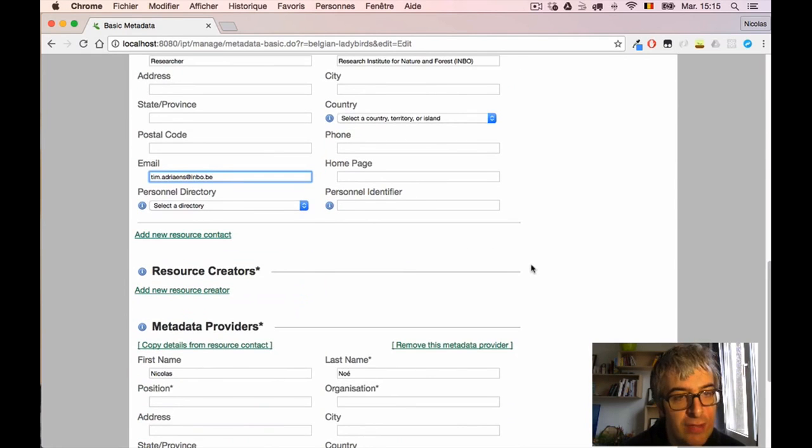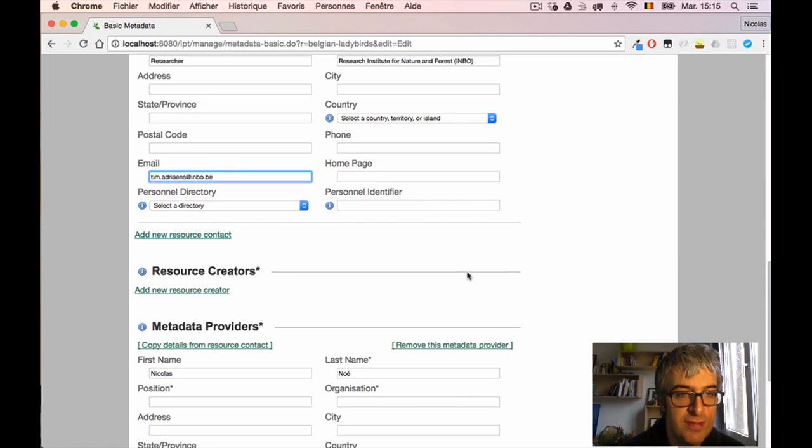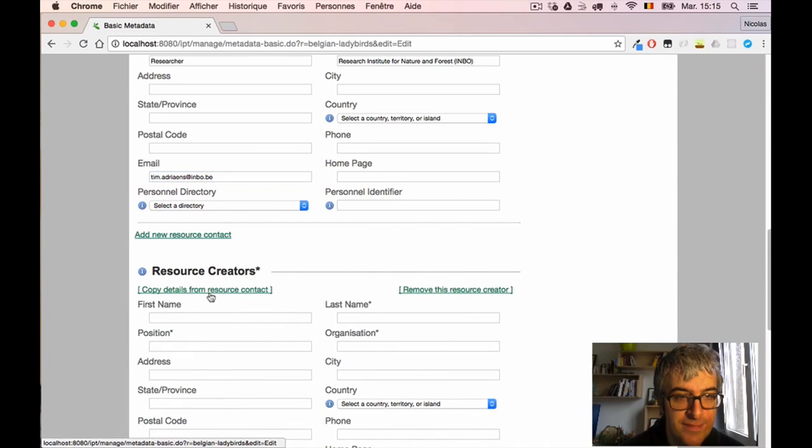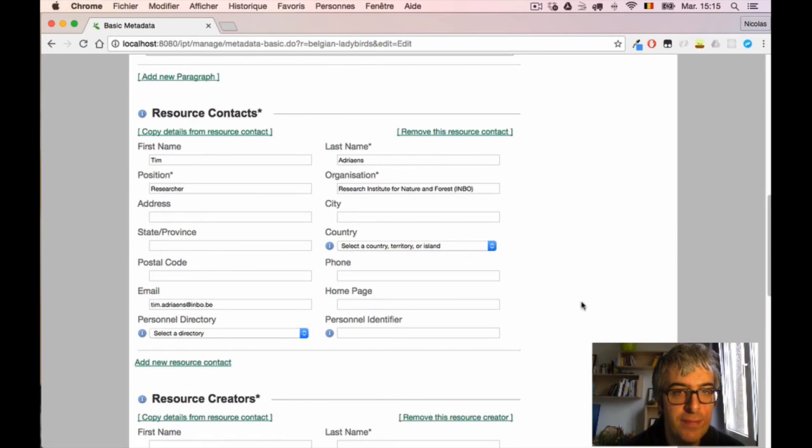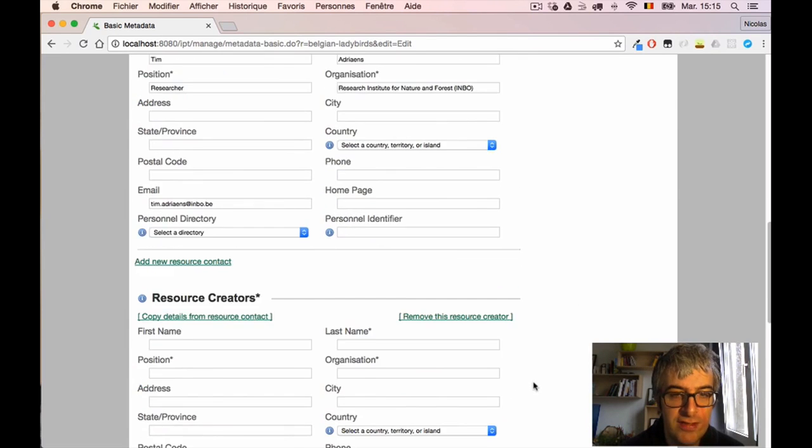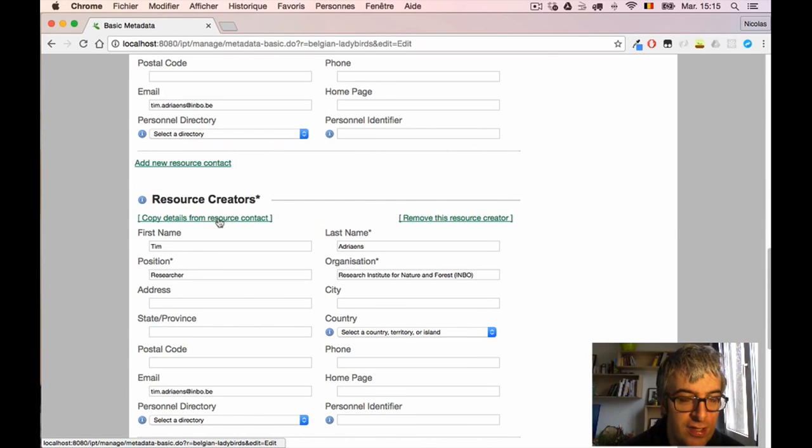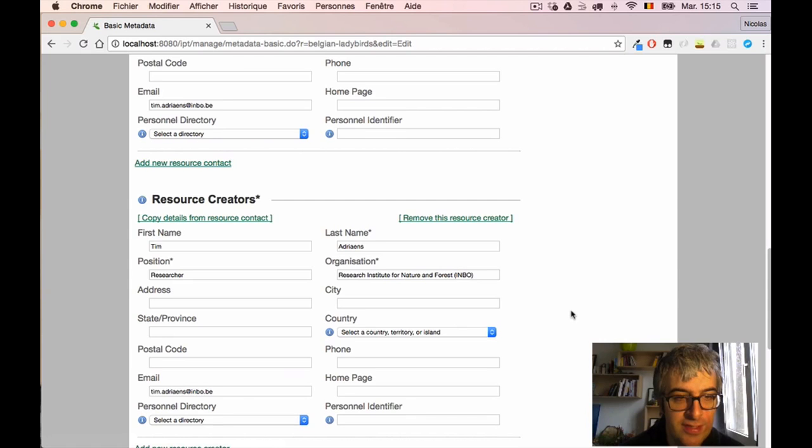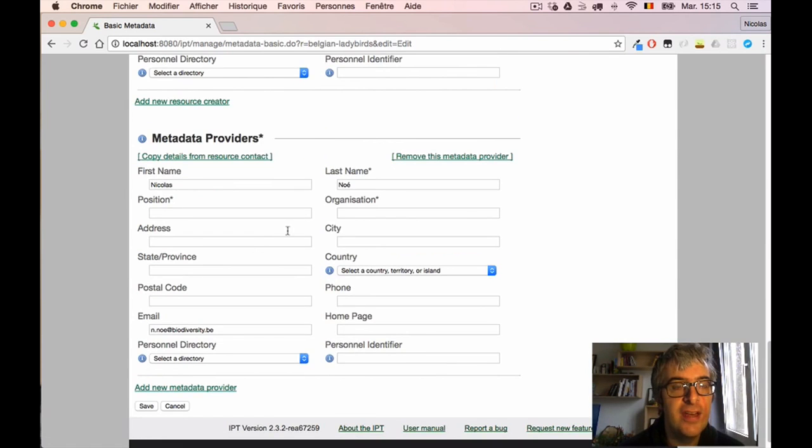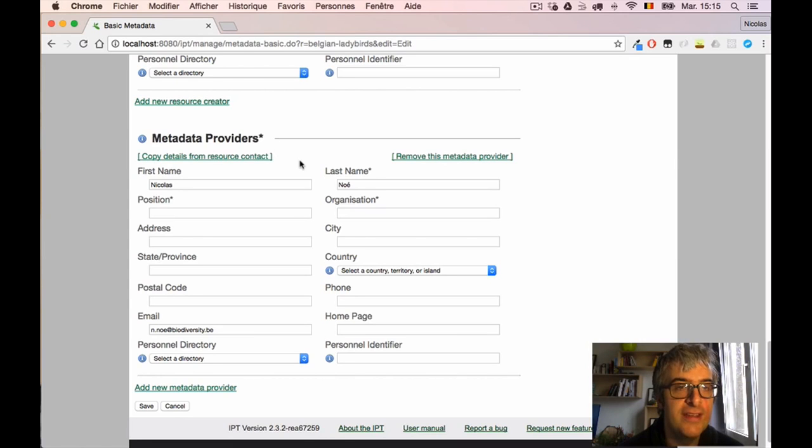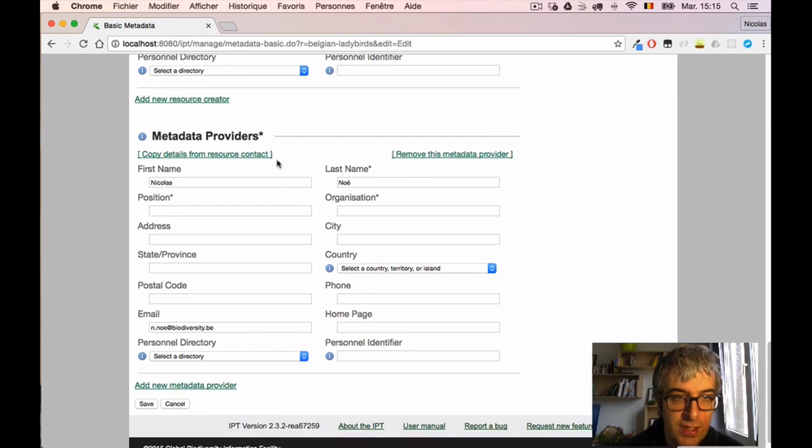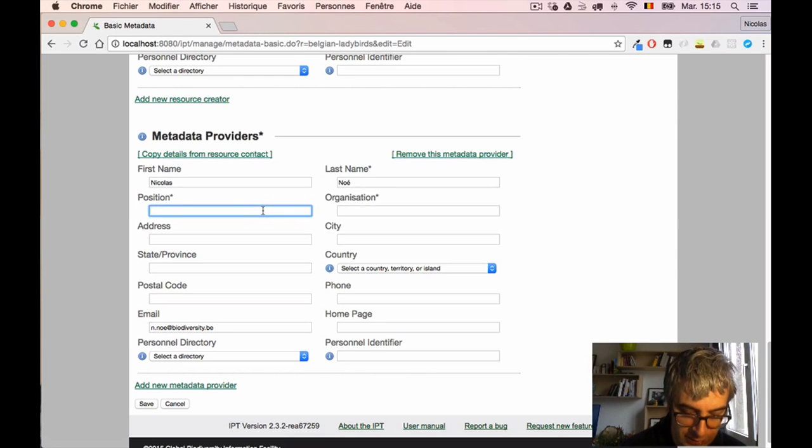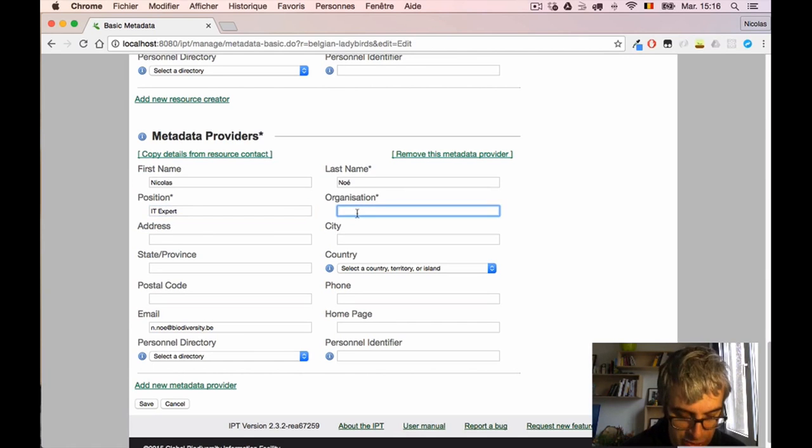I will also add a resource creator, which is basically the person who's responsible for the dataset. I have another form here. If the same person is the contact and the creator, I can use the 'Copy details from resource contact' button so the IPT fills it automatically. And then I have to give a metadata provider, which is the person who's authoring the metadata. So in that case it's me, so I will not copy the details from the other person but I will enter my own. I will also keep it short here.